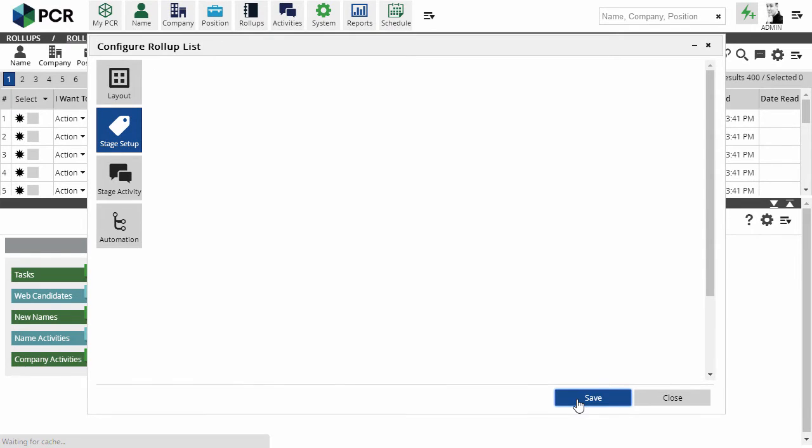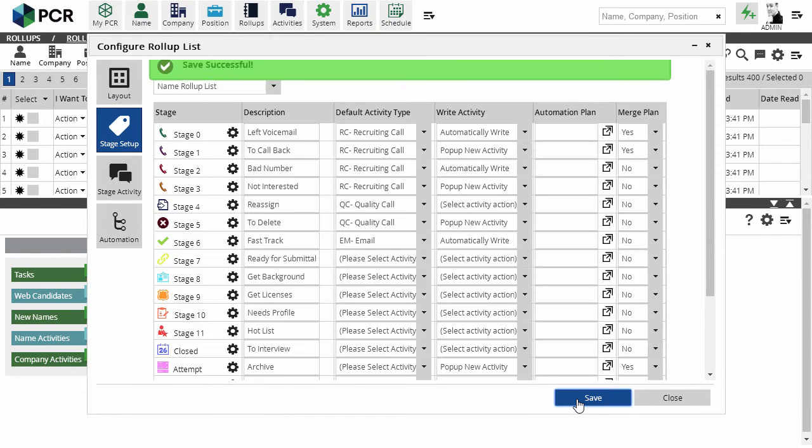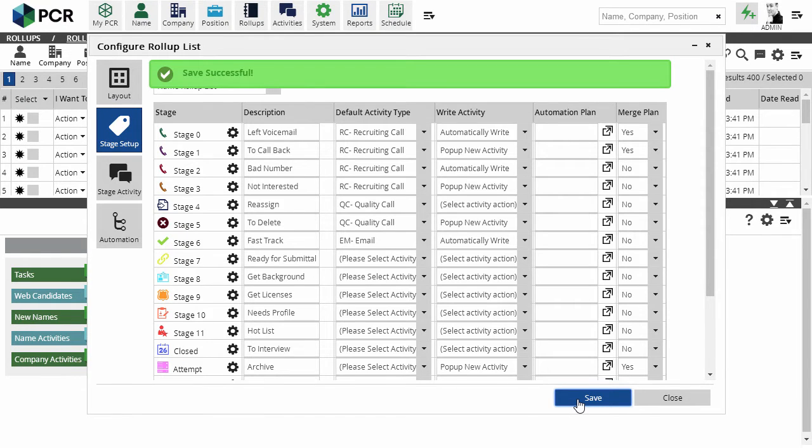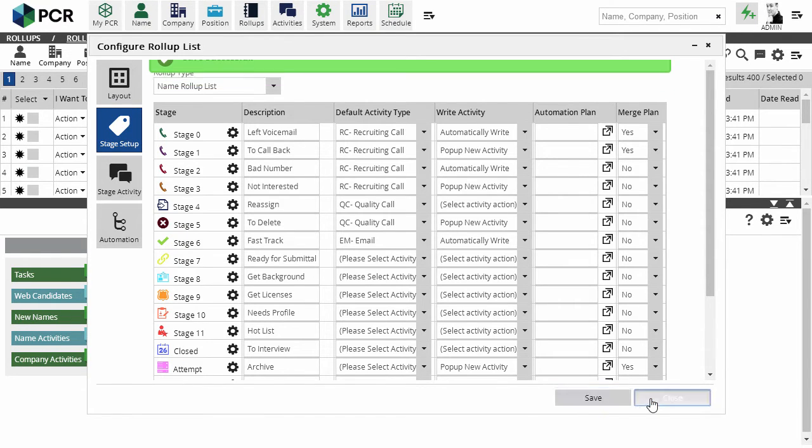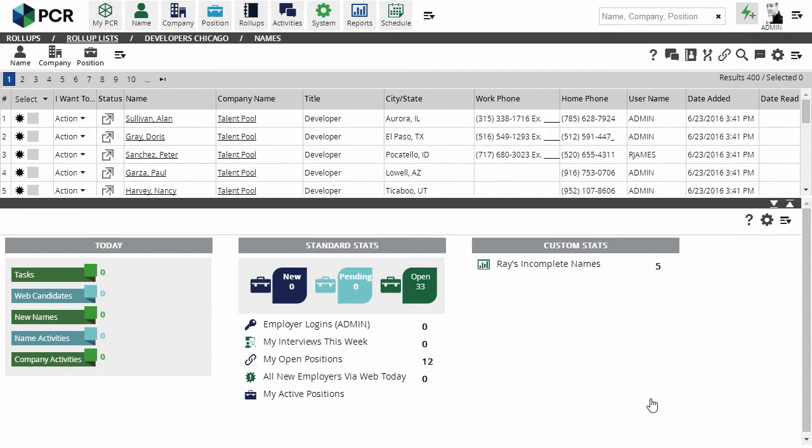Now that we've got that set, let's walk through using the plan. Here's a list of developers in Chicago that I plan to call. There are 400 people on this list, and I want to try to reach 20 of them each day. Let's see how the plan feature can help.